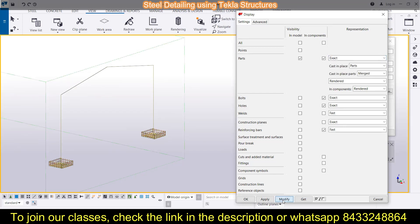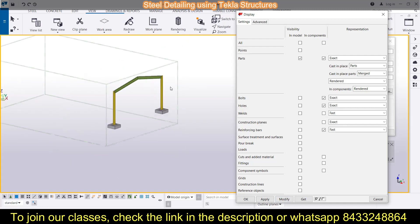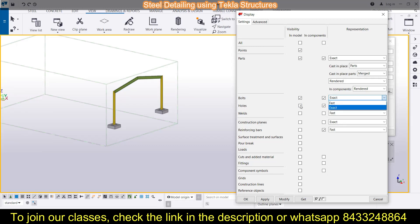You can also switch to the exact view if you prefer. If you don't want grids to be visible, simply unselect those options. If you want points to be visible, check the points option. Then for bolts, if you want to see bolts in the model, check that option and select Exact. Holes, welds, and everything else can similarly be made visible from here.